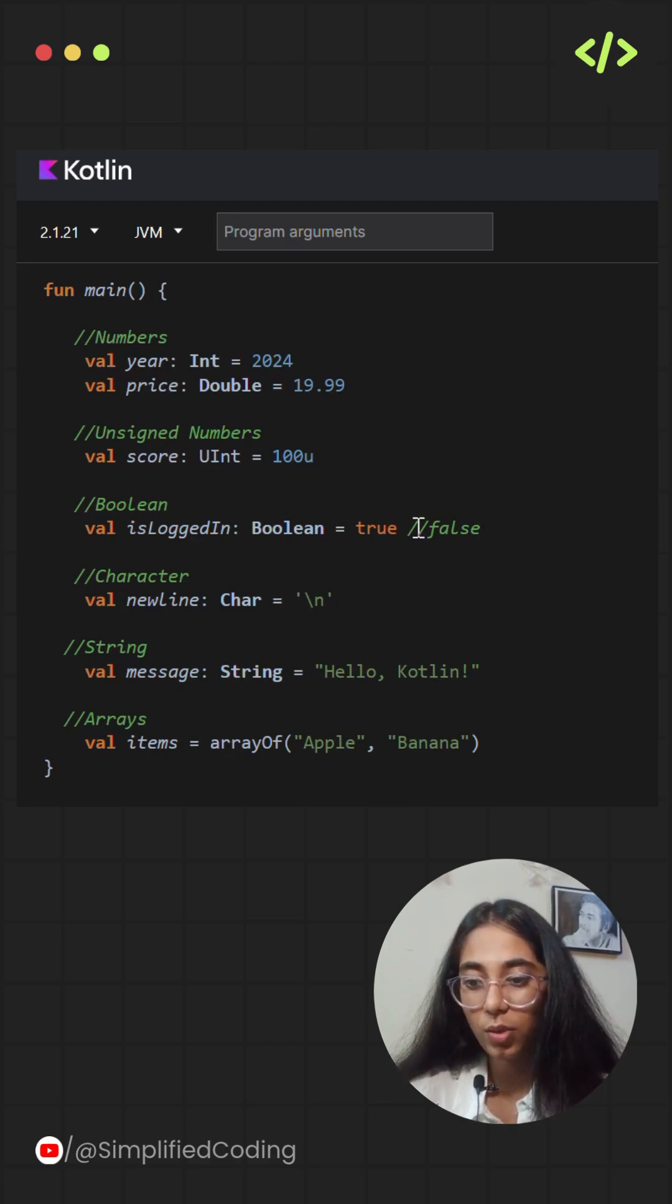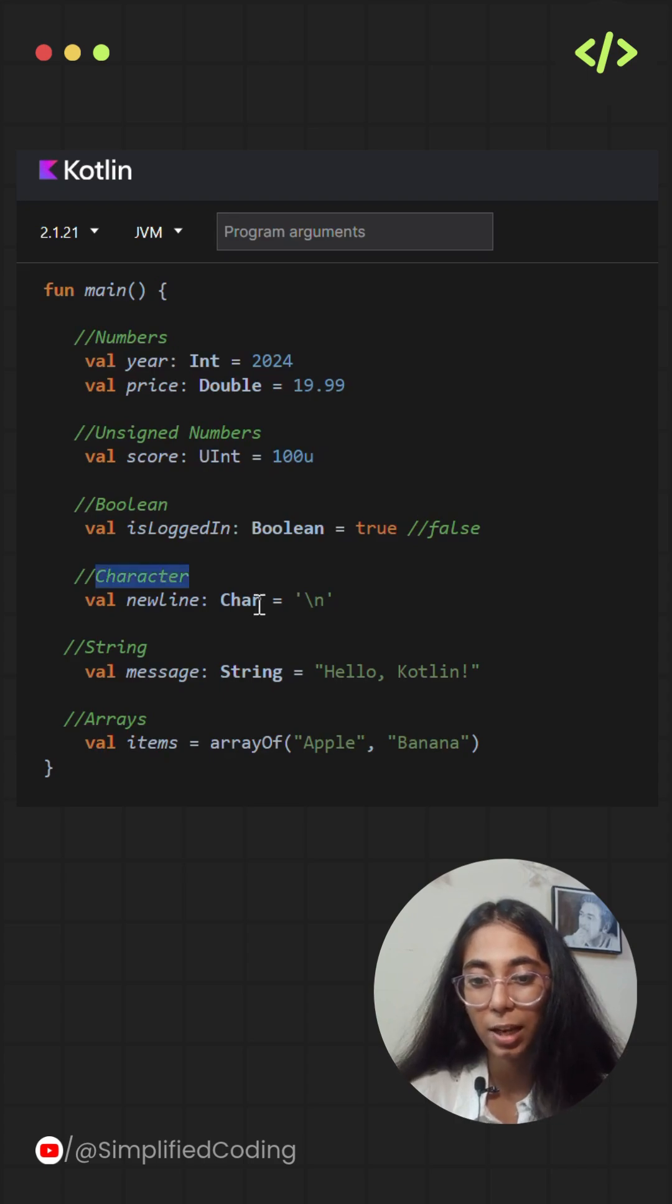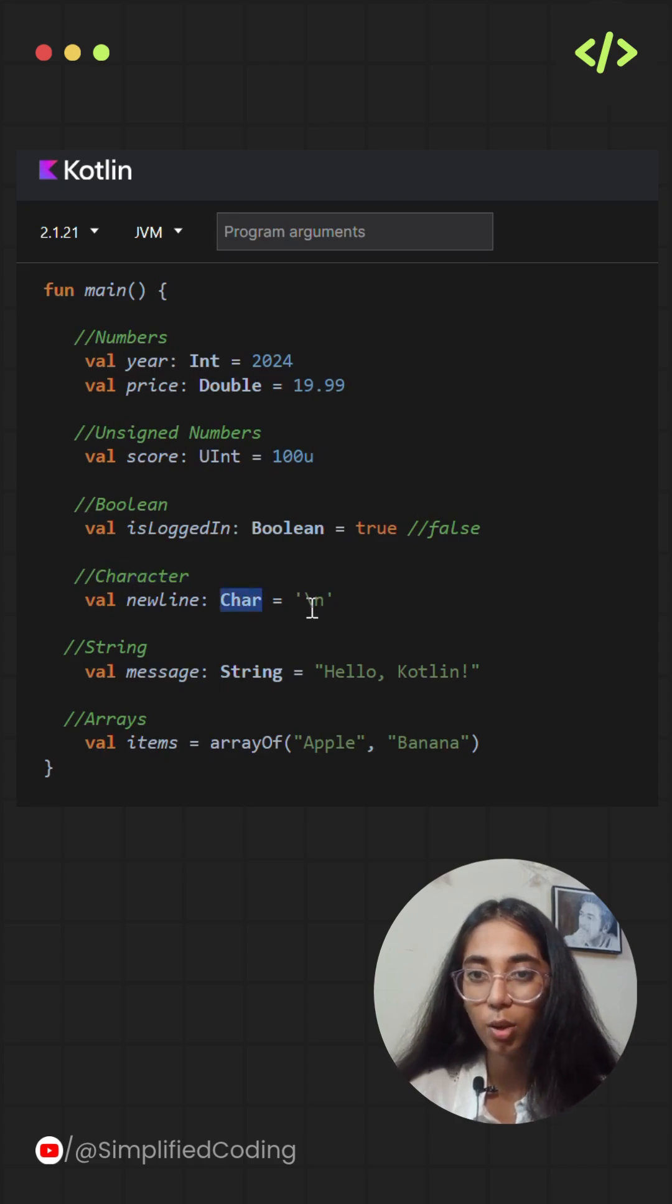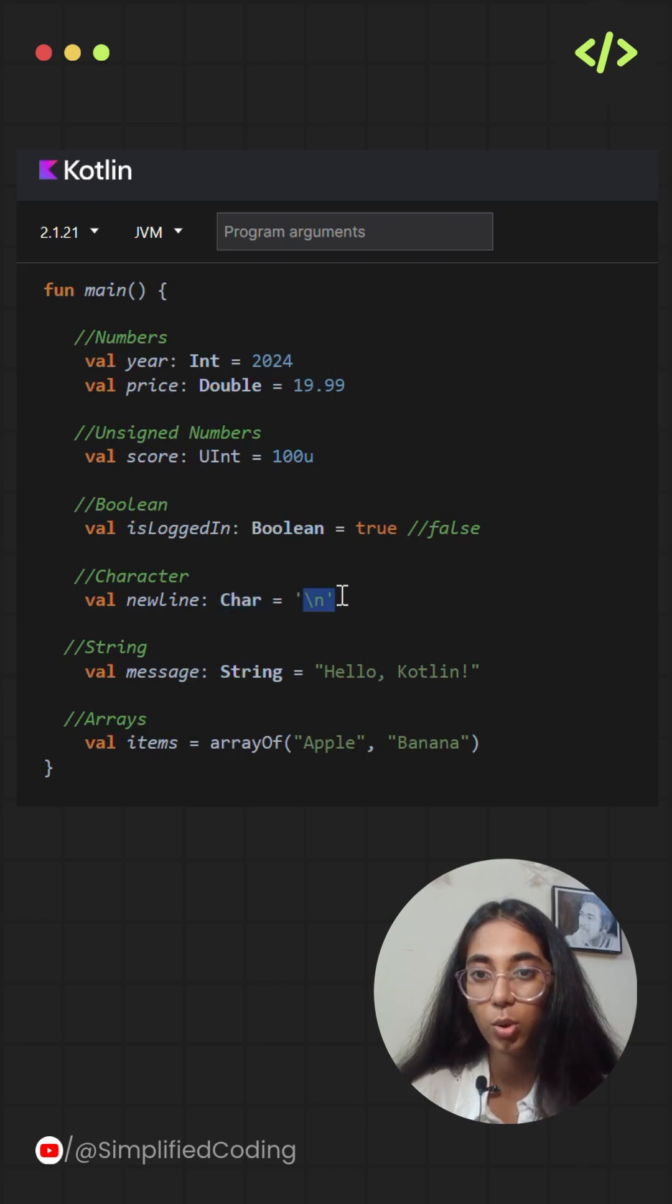Next is character. Characters are represented by the type char and character literals go in single quotes. We use single quotes to represent a single character.